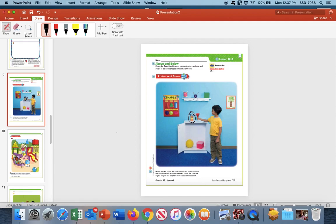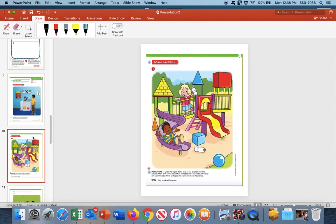Now trace the X on the object that is shaped like a sphere that is above the cabinet. Up here we see a sphere with an X — trace over that with your pencil. That is above this cabinet, way up here. So once again we have above and below: this one is below the shelf, and this one is above the cabinet. Moving on now to our next page.